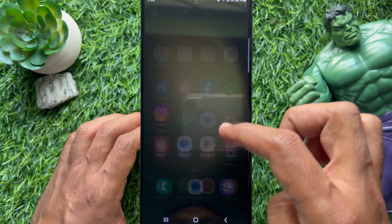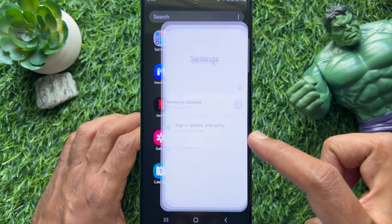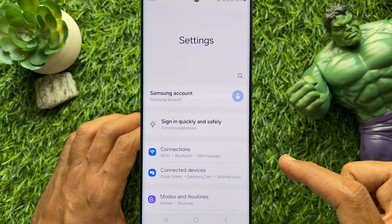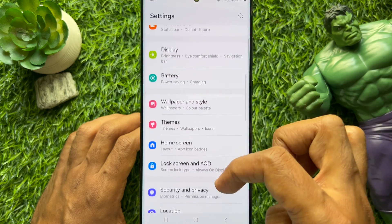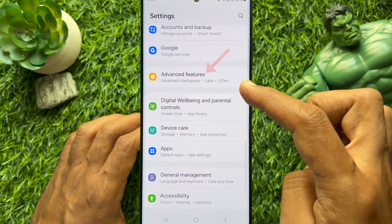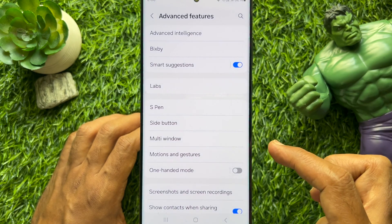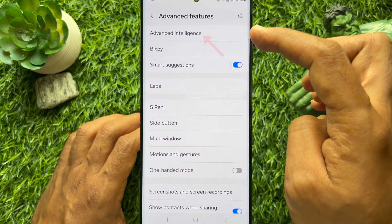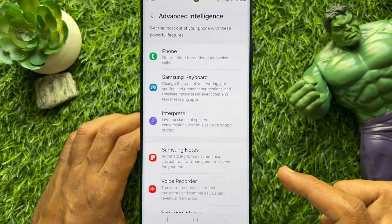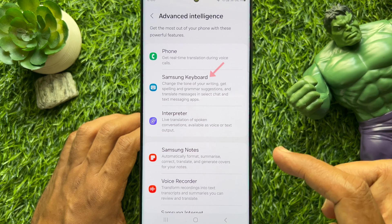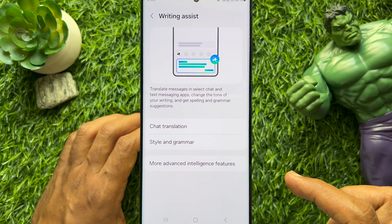First, open the Settings app on your Samsung Galaxy smartphone. In Settings, scroll down a little bit and tap Advanced Features, then tap Advanced Intelligence. Here you will see Samsung Keyboard — tap Samsung Keyboard.